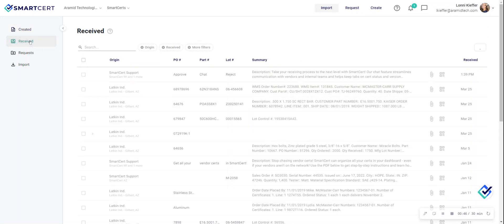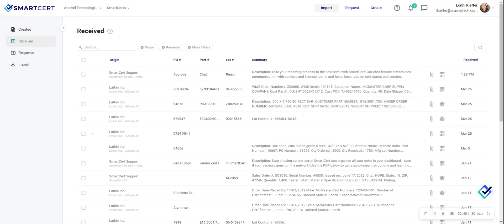The same is the case for your received dashboard. This is everything coming in from your suppliers. Your search bar will help you pull up the certs related to a shipment or a specific part.